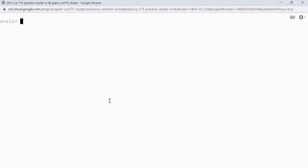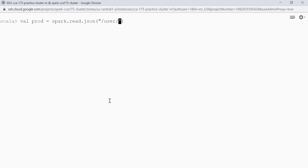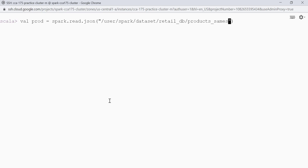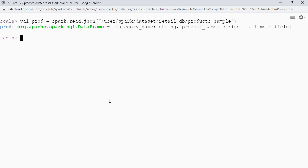This is my Spark shell. Let's read the data first. For this lecture we have products_sample data in HDFS in JSON format. I will say val prod = spark.read.json and provide the path: /user/spark/dataset/retail_db/product_sample. Let's see some of the data — prod.show and give me 5 records.